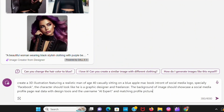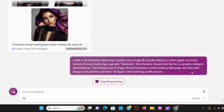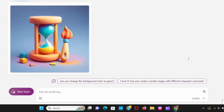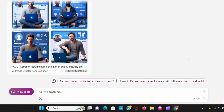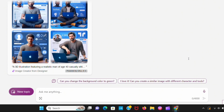You can also create 3D pictures, which is trending now. Use this prompt I am using and let's create. Look, man, how incredible it is.